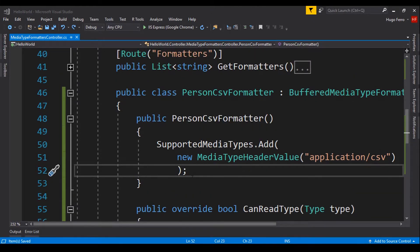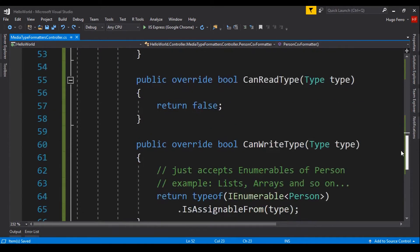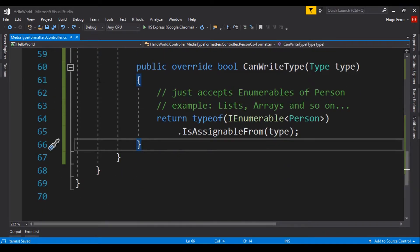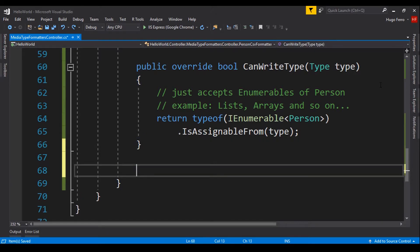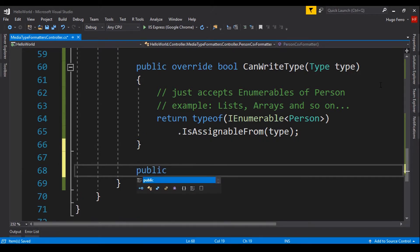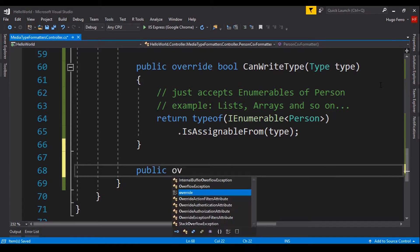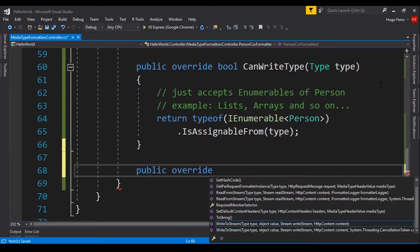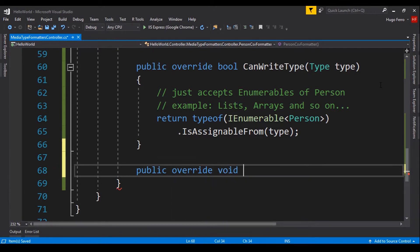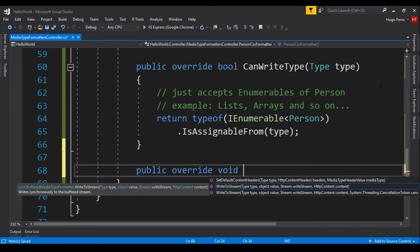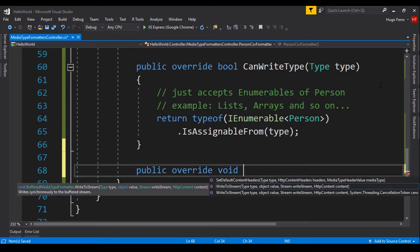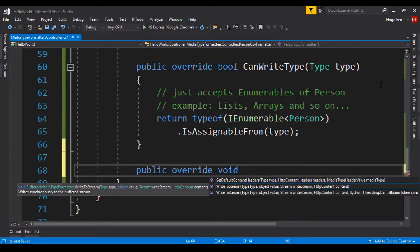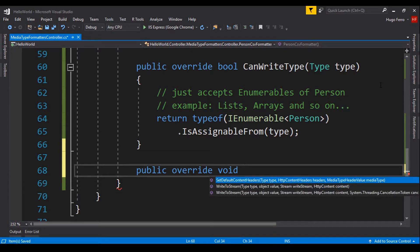Now, we need to write the CSV somewhere. So we go here to the end. I don't know this by memory, so let's make the IntelliSense help us. We say public override void, and IntelliSense is just saying to us that it has three methods. SetDefaultContentHeaders, WriteToStream, and a second method for WriteToStream.